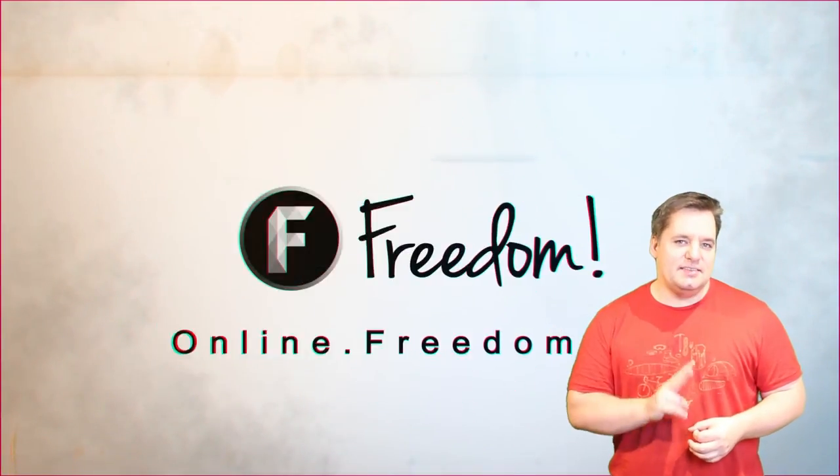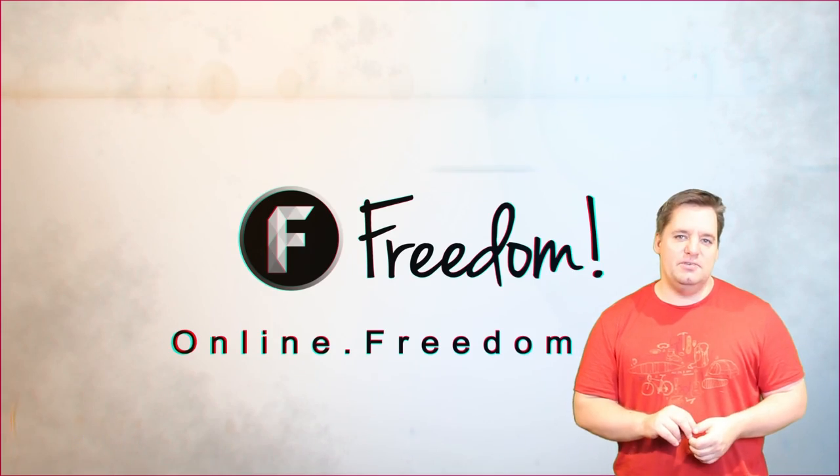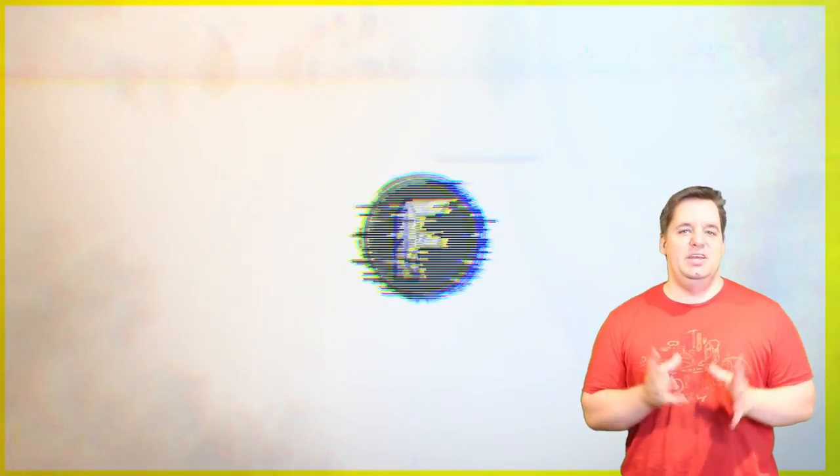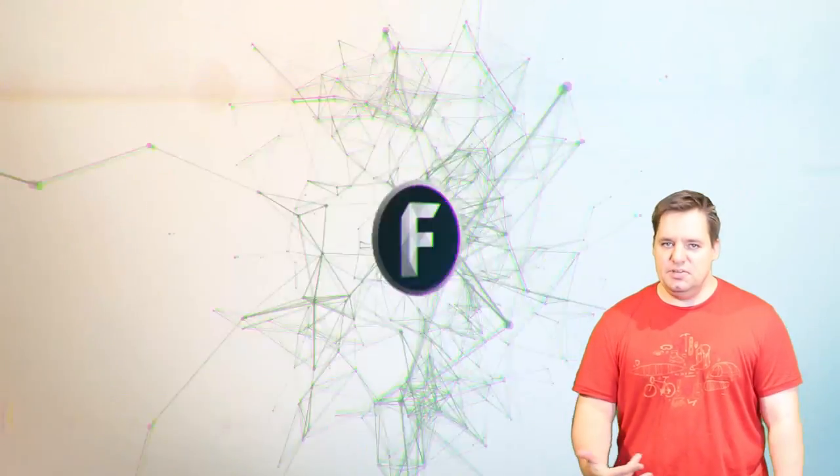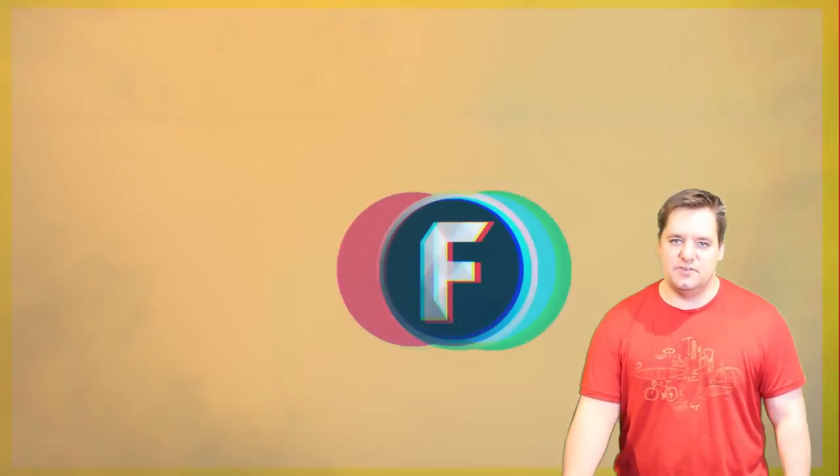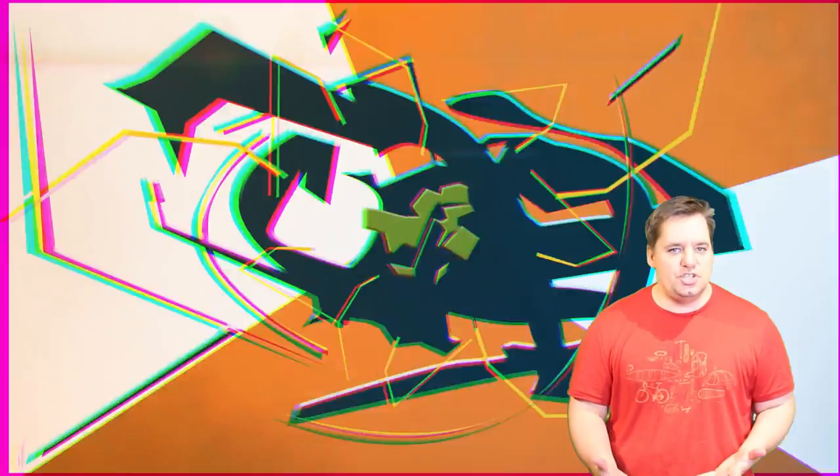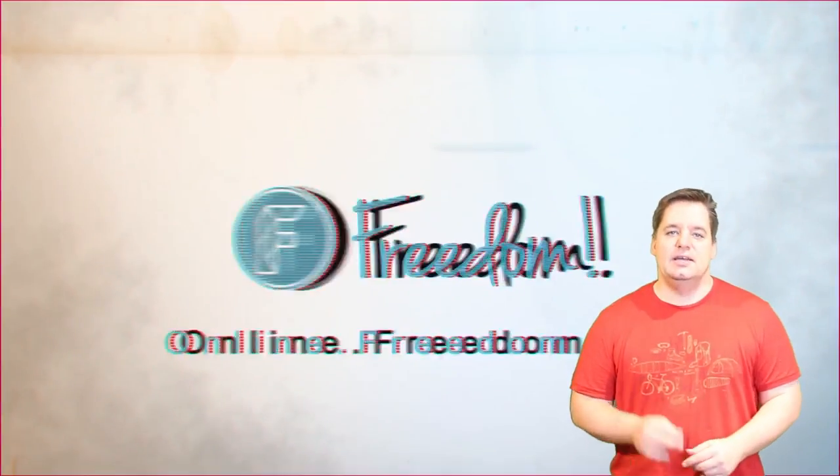Alright guys, the second thing I want to talk about is that same intro, but instead of it being with freedom, maybe you would like to have a version that has your logo in it, or maybe your YouTube channel, or your name in it, or whatever.